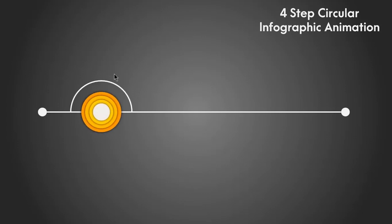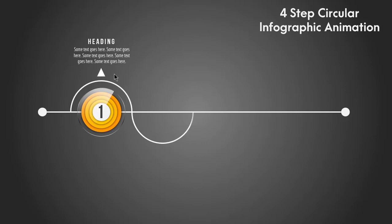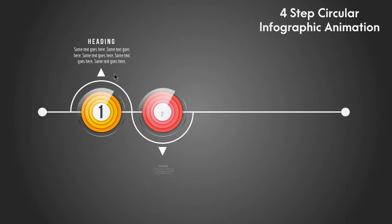Hello and welcome back again. Today we are going to create this professional looking animation in PowerPoint. Let's get started.